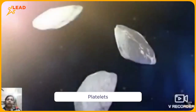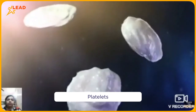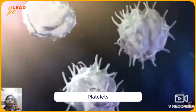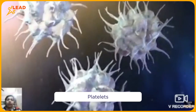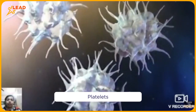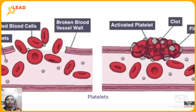The third one is platelets. They help in clotting. Whenever you got injured or got cut in your body, they help in clotting, as you can see in the picture.